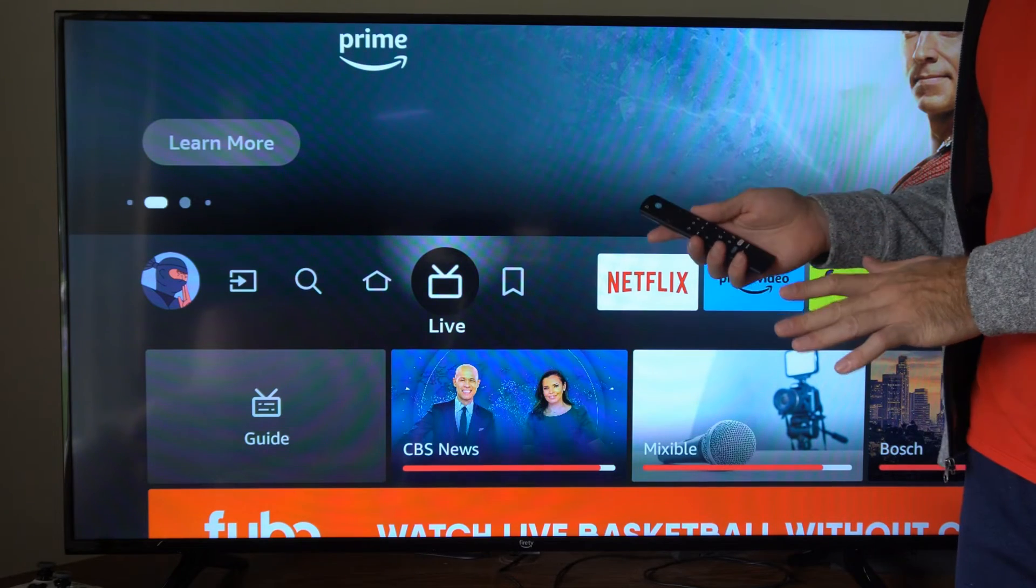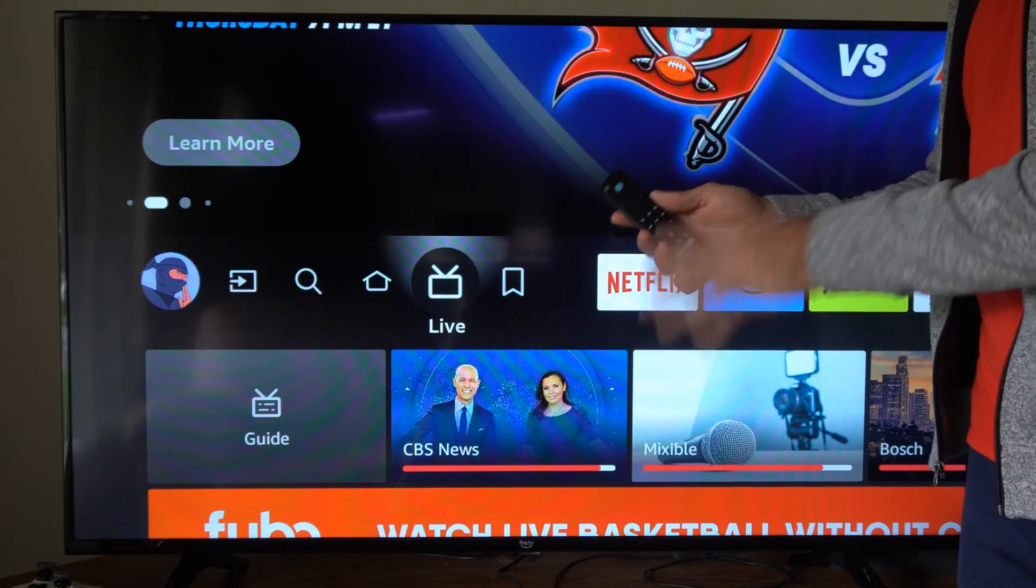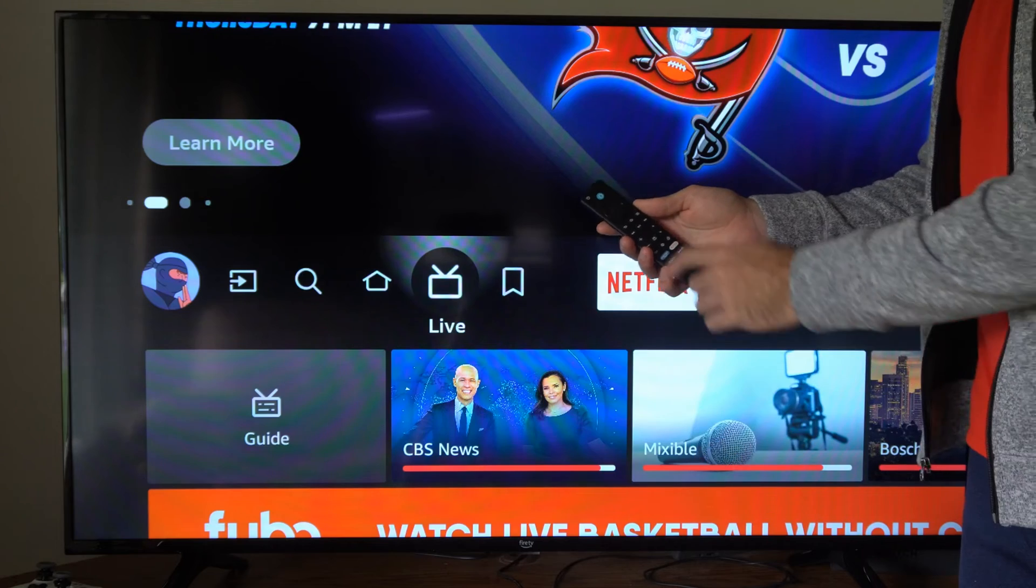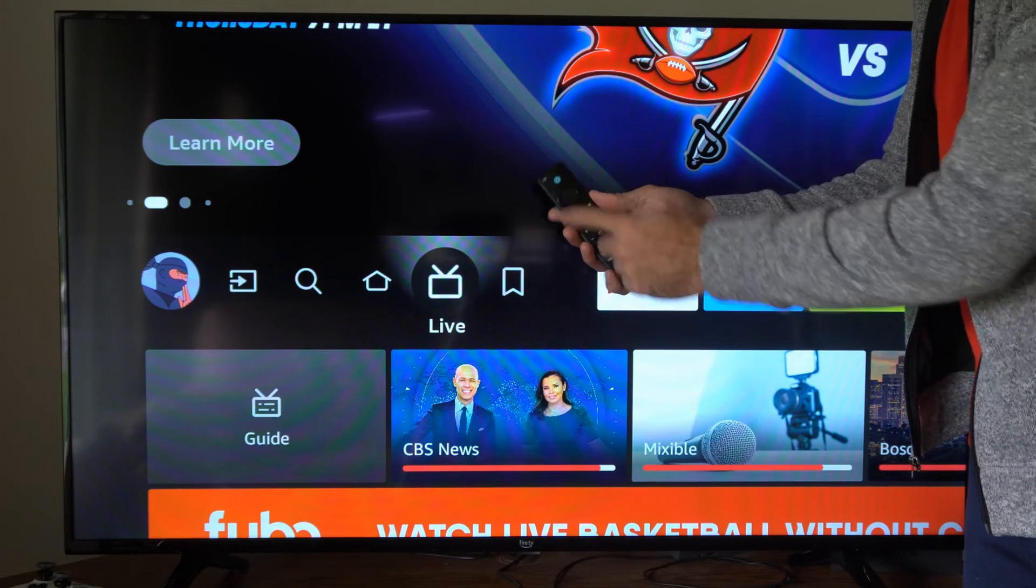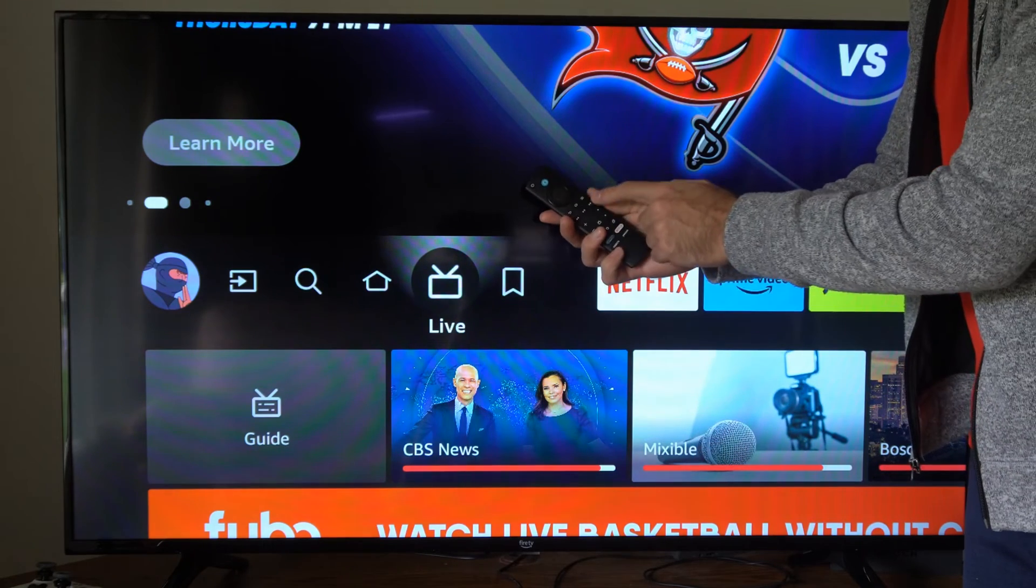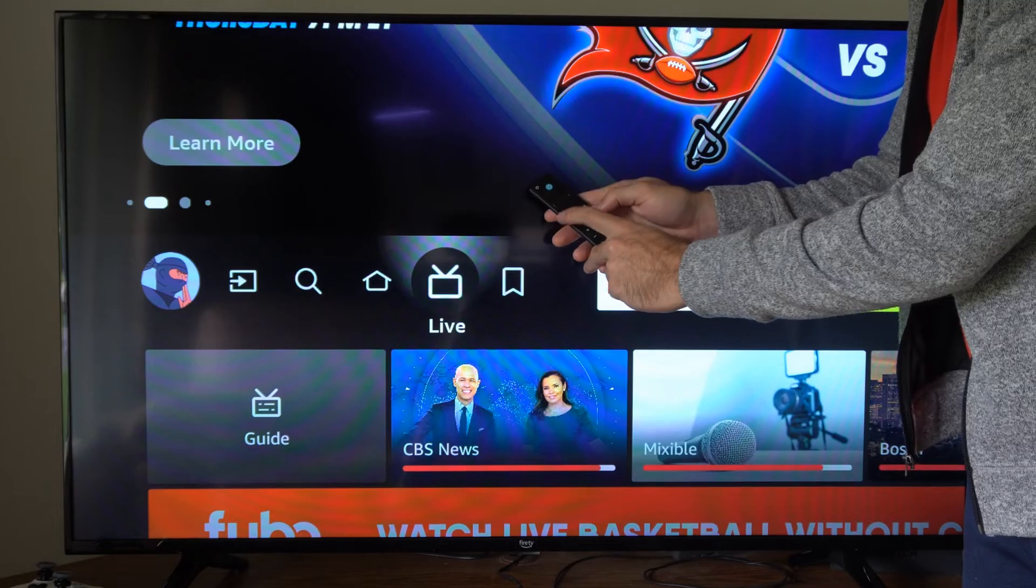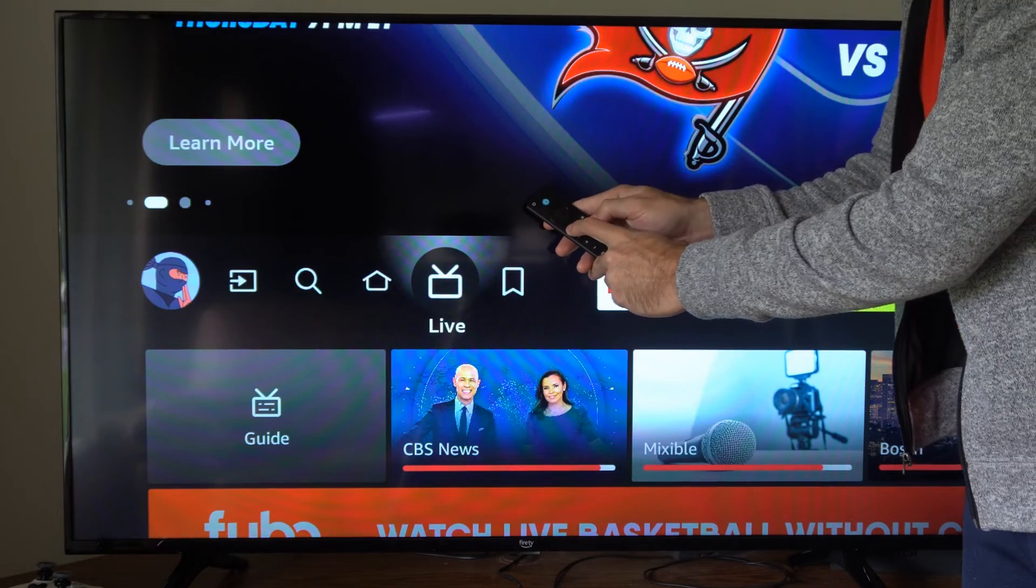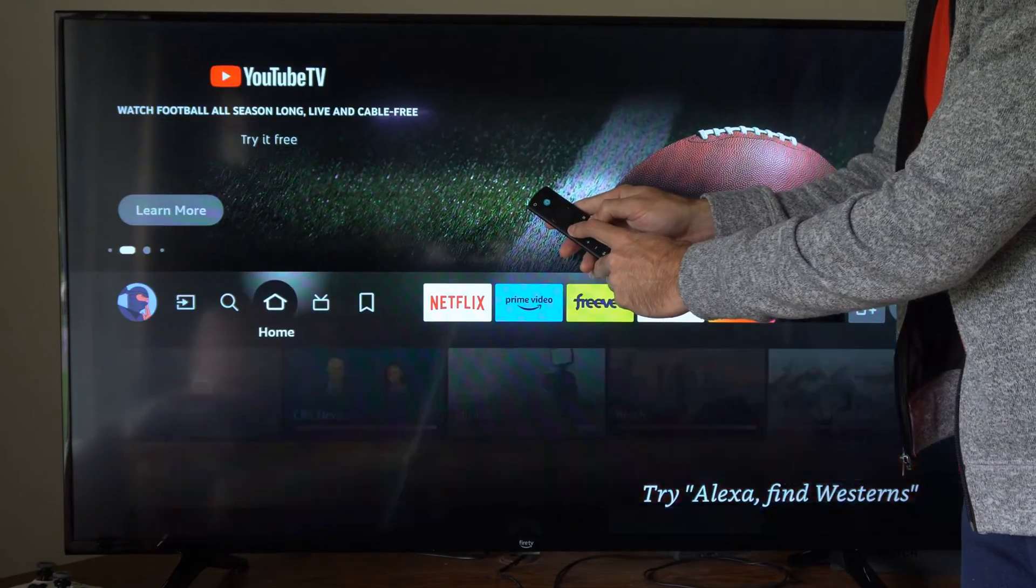Now there's one thing that you can do on your remote to instantly disable this. Press the back button right here and then the fast forward button. If I hold both these down it should turn off the screen magnifier.